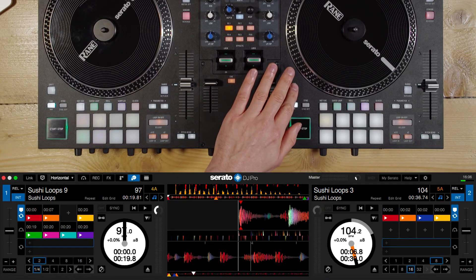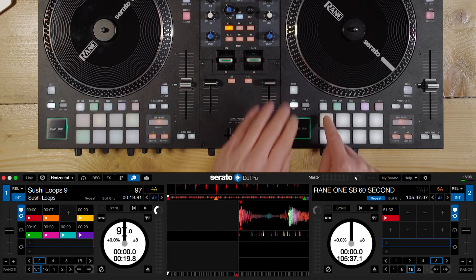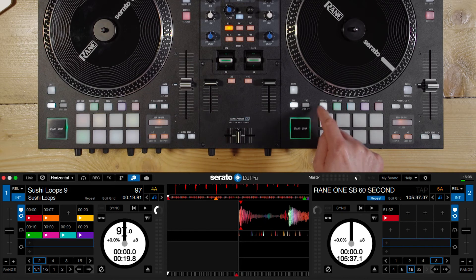To come out of scratch banks and revert to the track that you were previously playing, we simply hit shift and any of the pads in scratch bank mode, and we'll now be back to our previous track. For scratch DJs and turntablers, this allows you to expand your content massively for your routines.